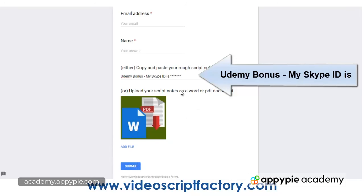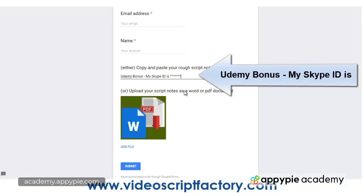Or if you don't have a Skype ID or any way of communicating with me that's free online, then you can just mention that here and upload a file and I'll correspond with you via the email that you've put in here.